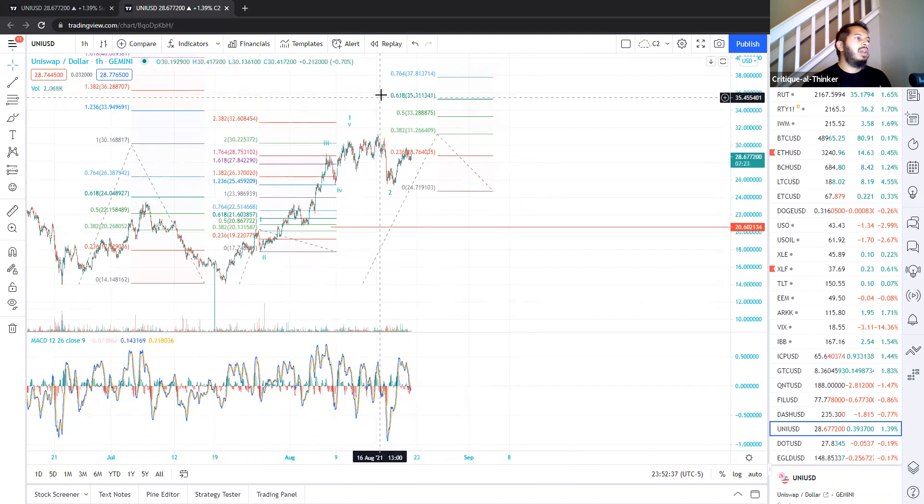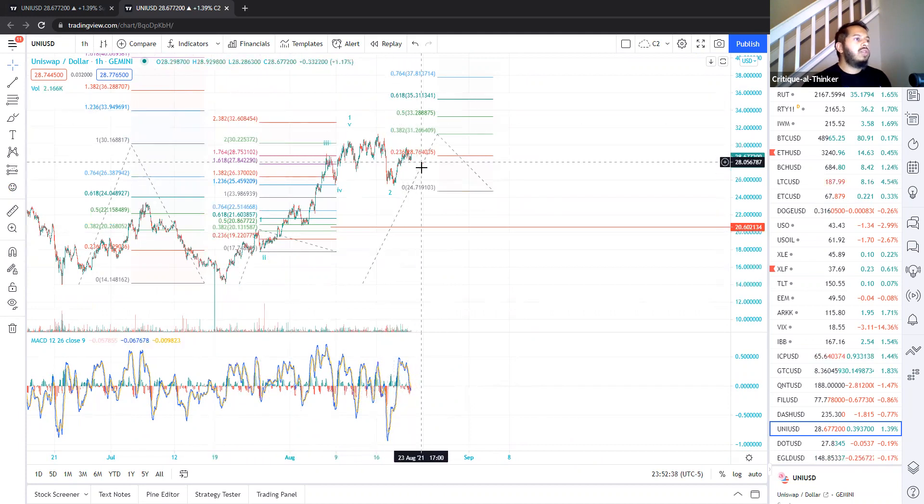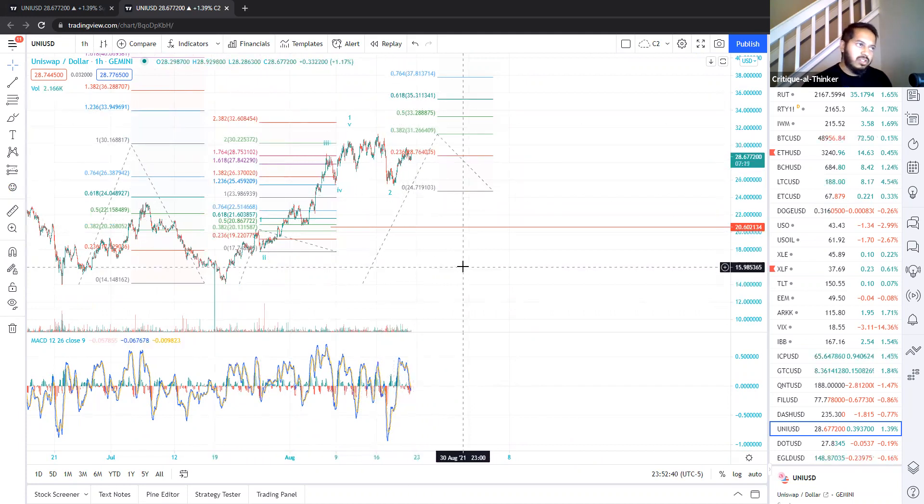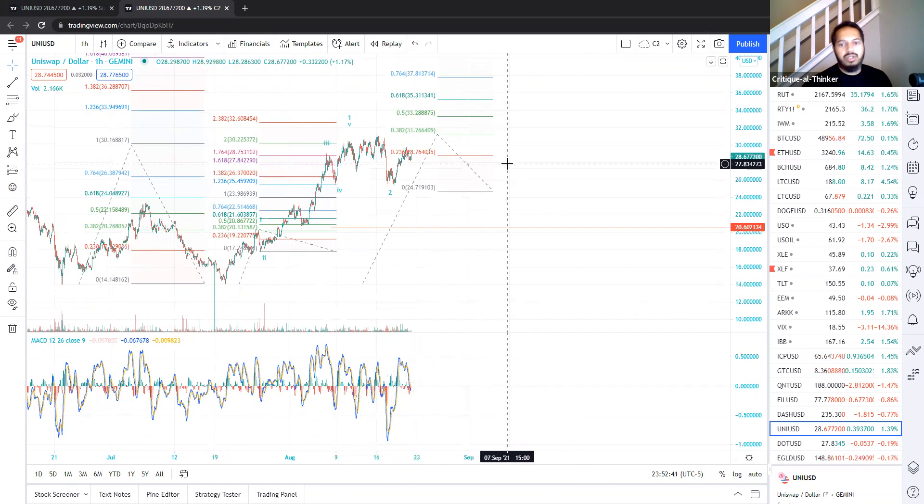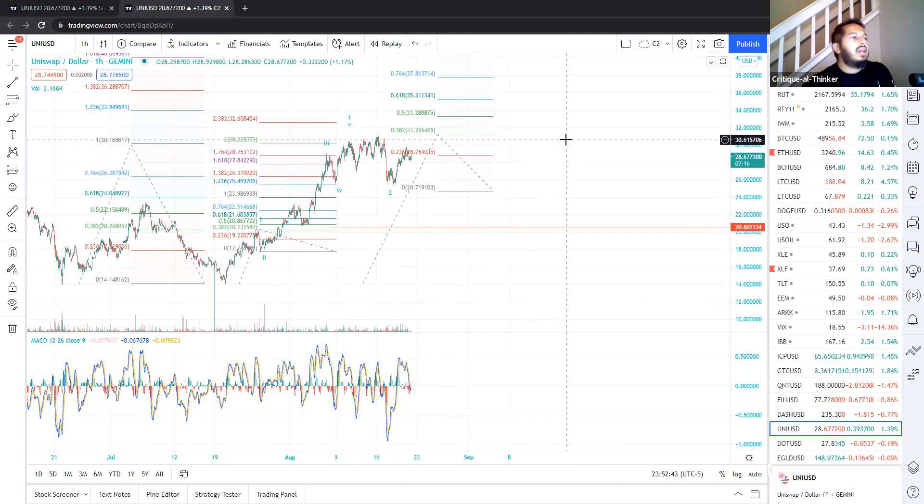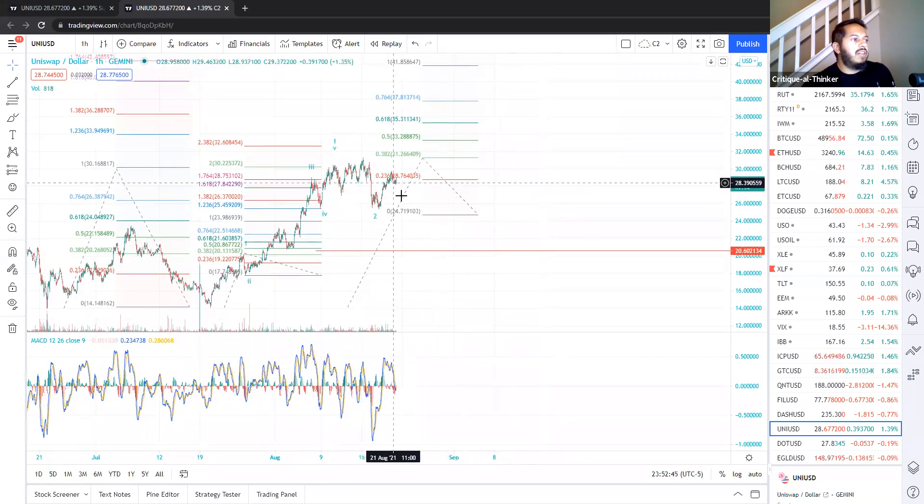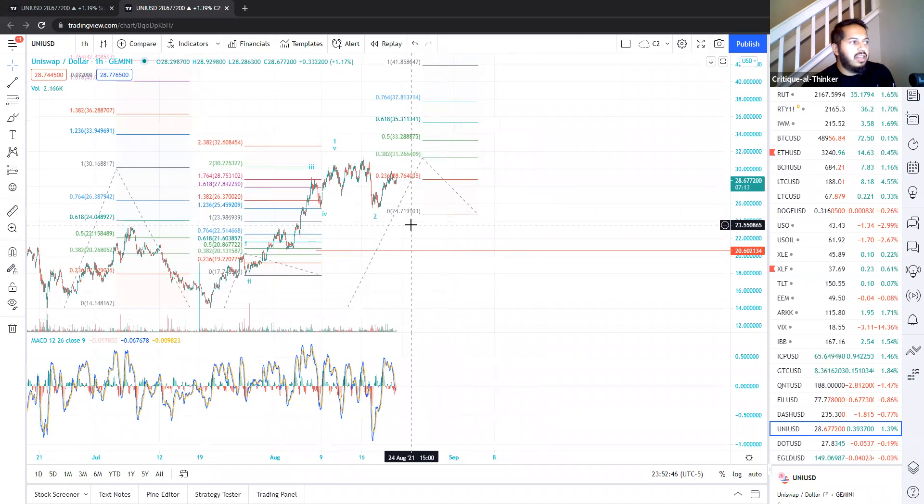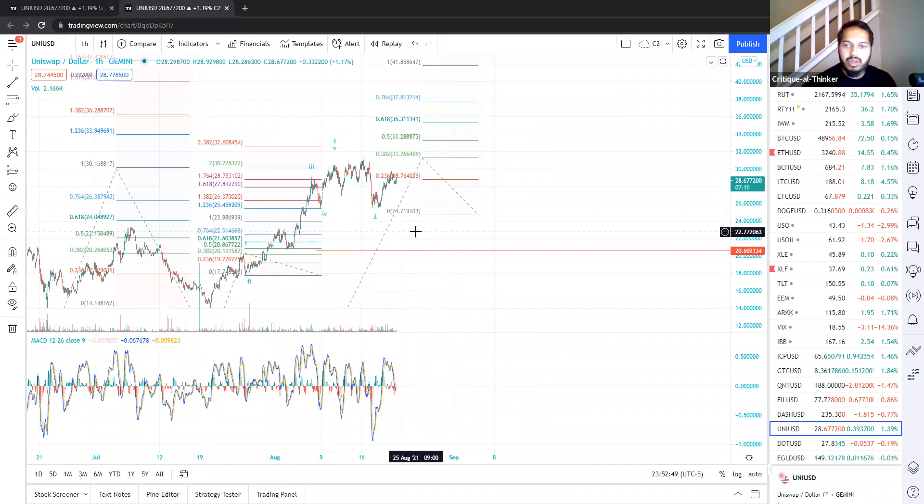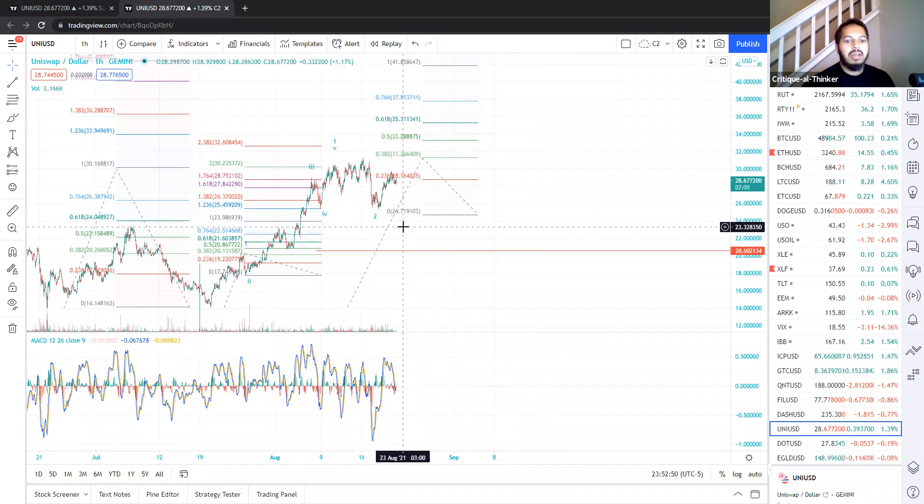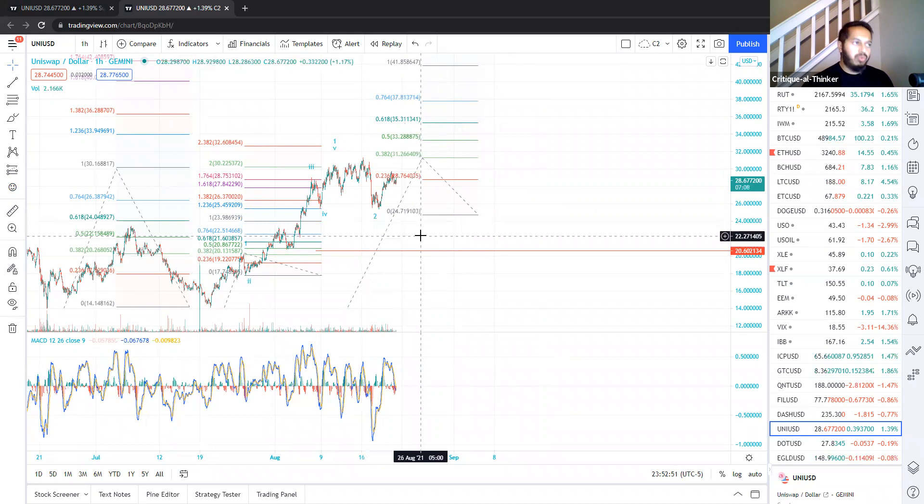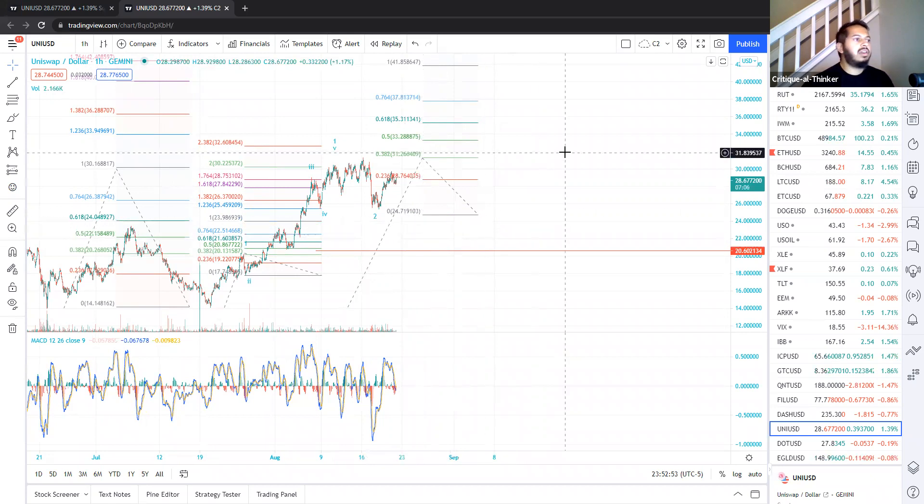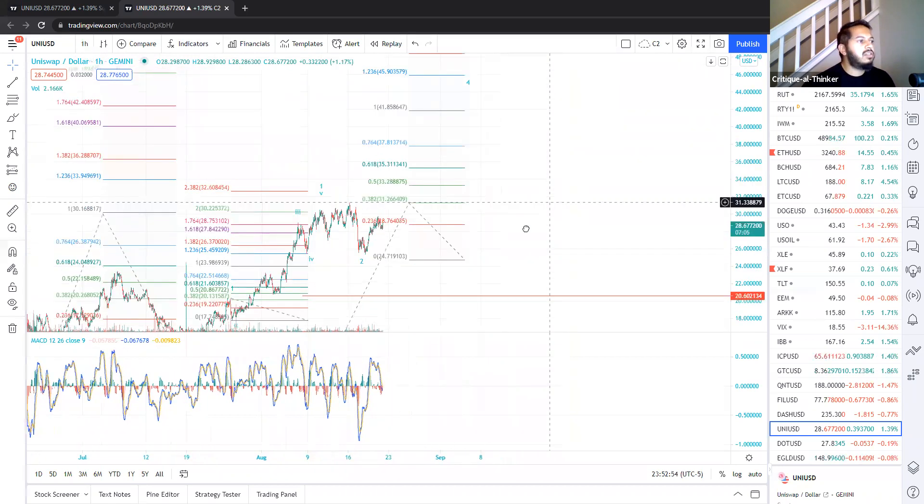Usually we have a one and a two that retraces 38% to 61% before we take off for wave three. However, there is a chance we still have more downside to come in the coming days for a slightly deeper wave two. But once we're done with wave two, we have quite some targets above us.